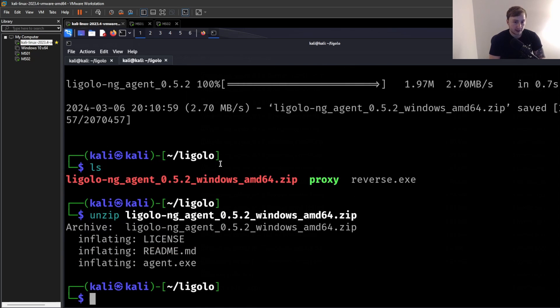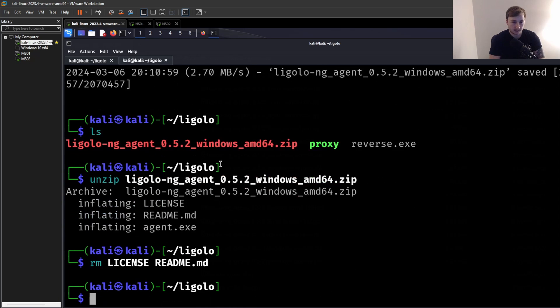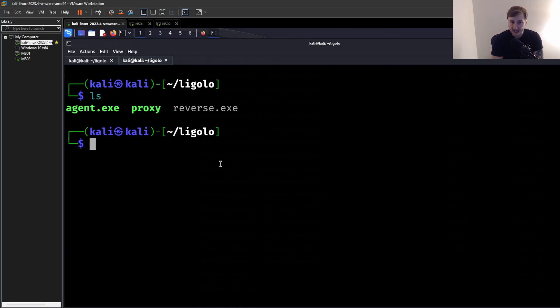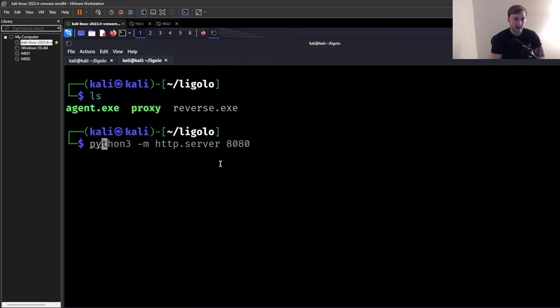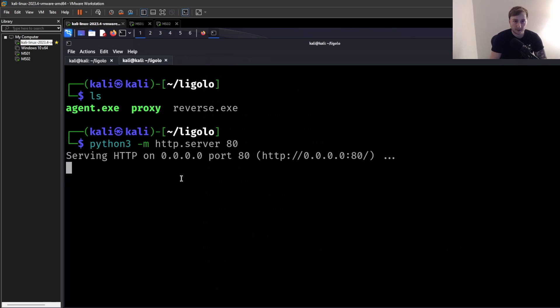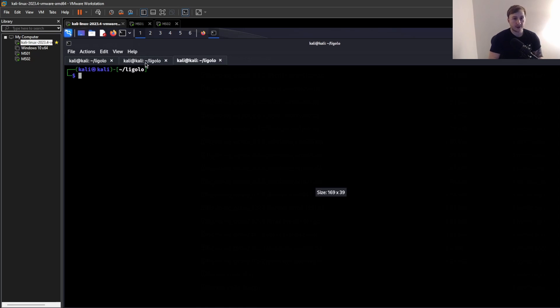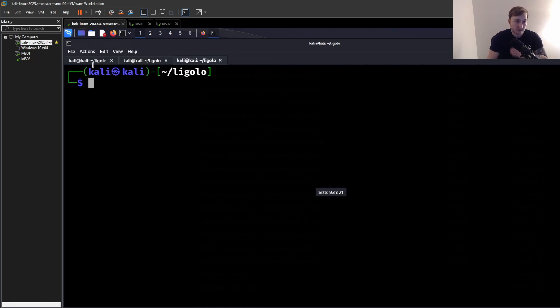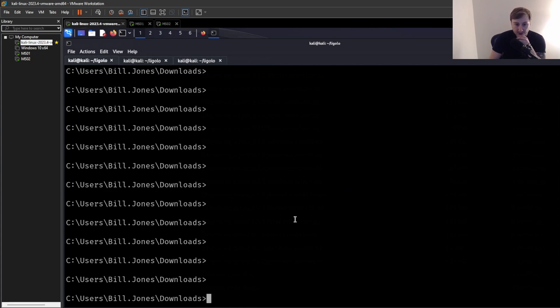Yeah, so it looks like this one. So again, just going to wget that and download it. And then same thing. We just need to unzip. There we go. Perfect. And again, we can delete license. We can delete readme. We have our agent.exe that's going to be moved over or transferred over to our Windows host. And we have the proxy, which we're going to set up.